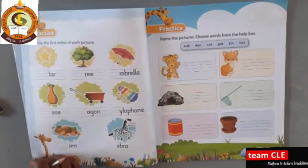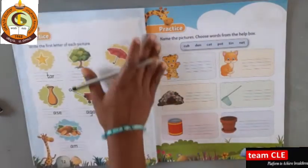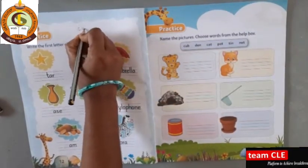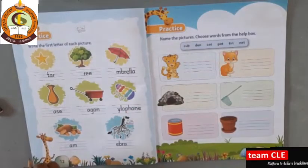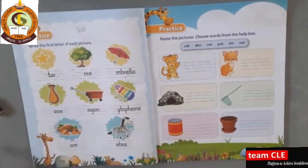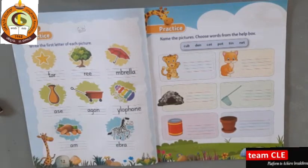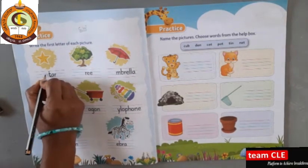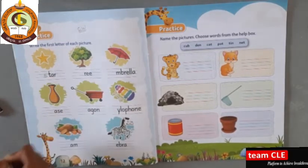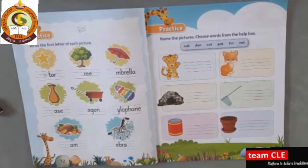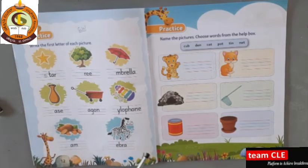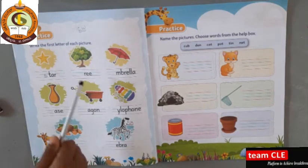Turn the page. Page number 12 open. Write C-W — Classwork. Which picture it is? Star. Write here S. S-T-A-R, Star. Very good.